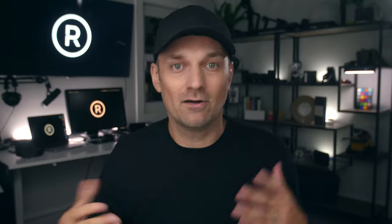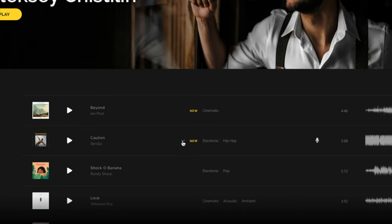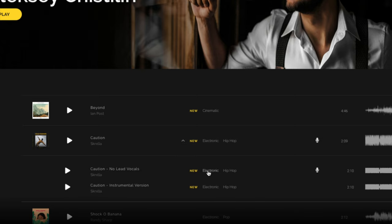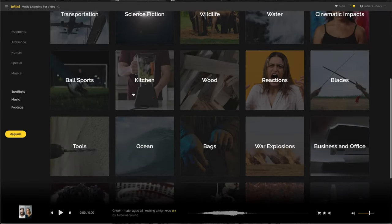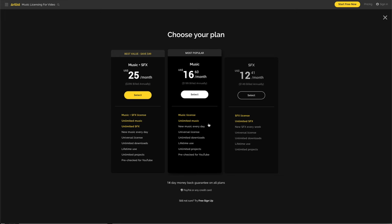For the cons, Artlist doesn't have stems like Epidemic does, but they do have instrumental versions of each song and versions without the lead vocals — though the backing vocals are still present, which is a nice touch. They don't have the similar song feature, so it's a little harder to find matching songs. Sound effects aren't included in the subscription — that's an additional price. You also have to sign up for the full year; there is no month-to-month plan.